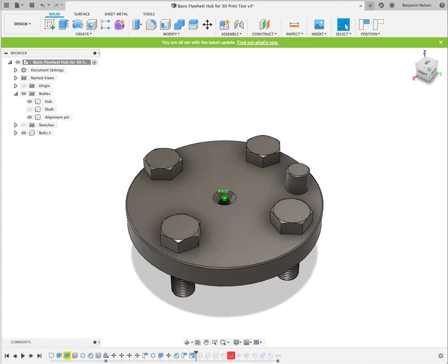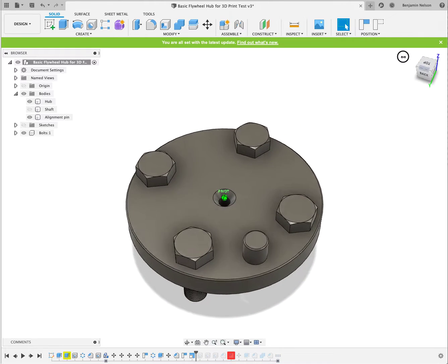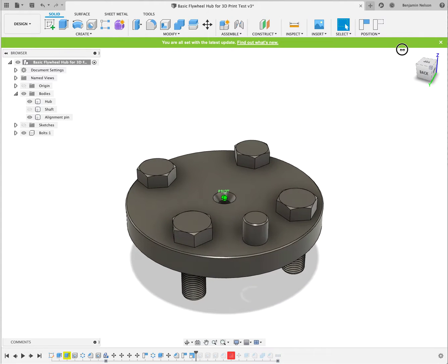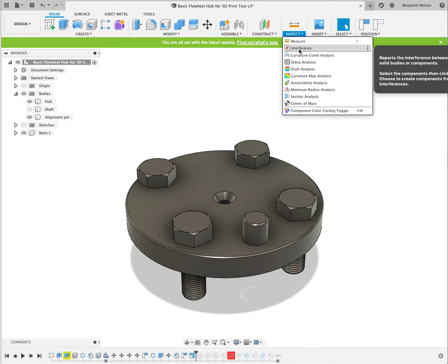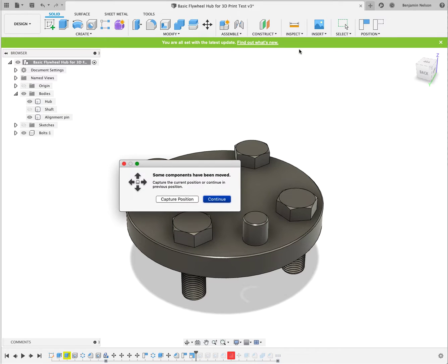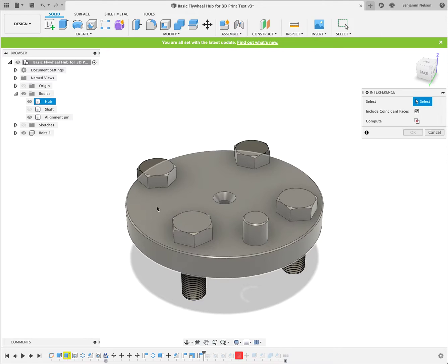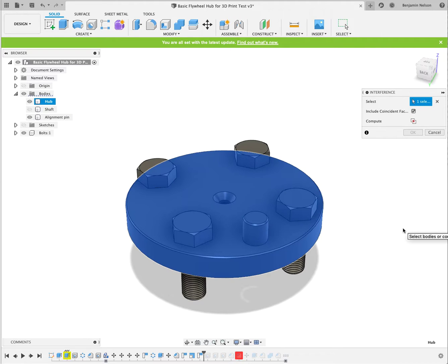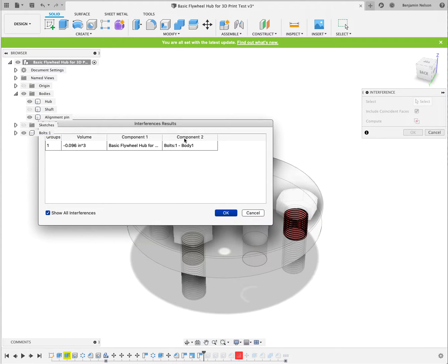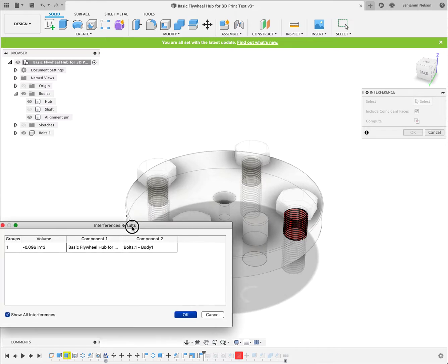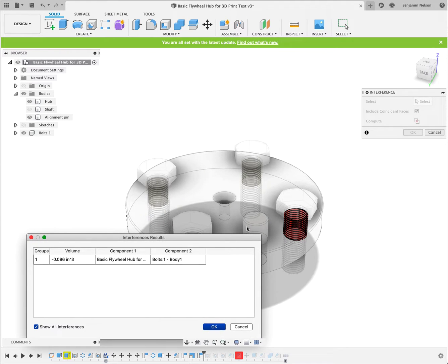One other kind of a cool thing here, you can do stuff like do things rub or fit or not or whatever. So if I go to inspect, I hit interference, I can say, okay, let's take this main hub, does it interfere with, say, this bolt? And then we can compute it, and it's going, uh-oh, you got some interference here.